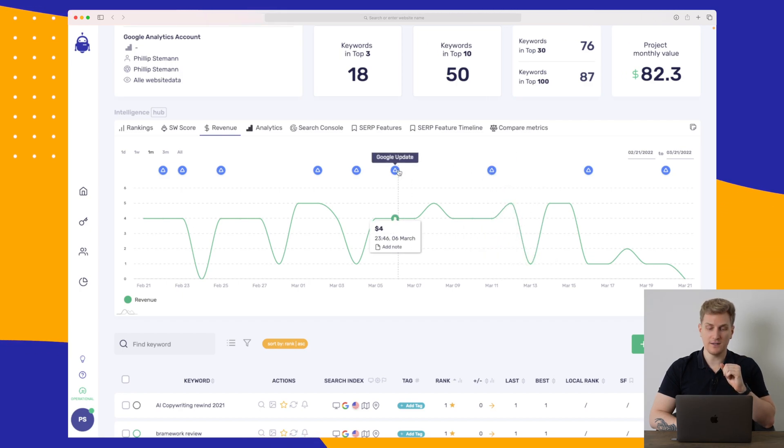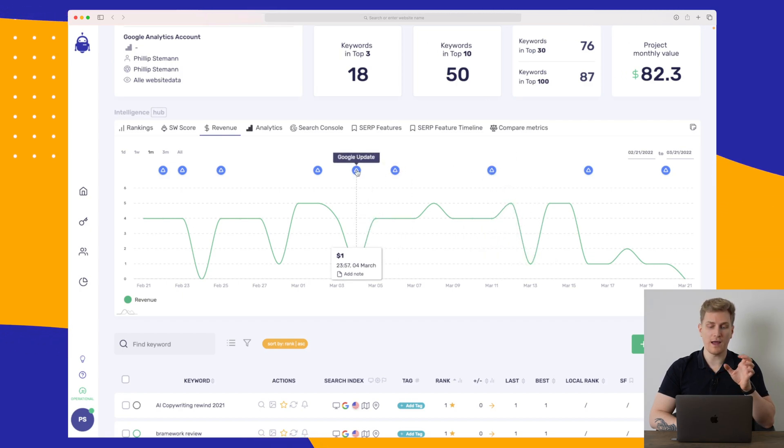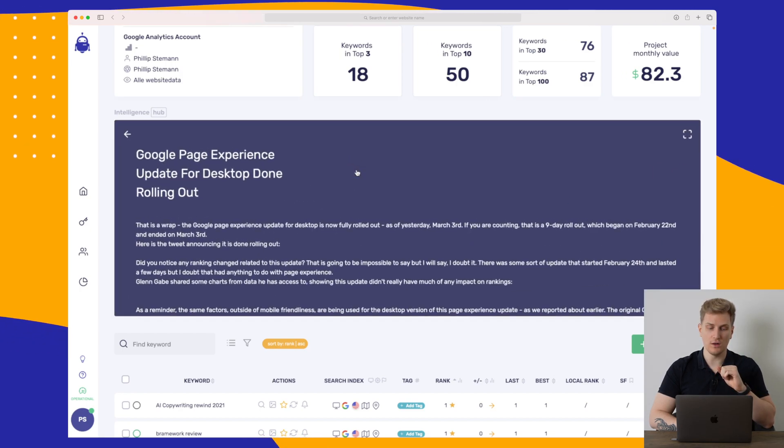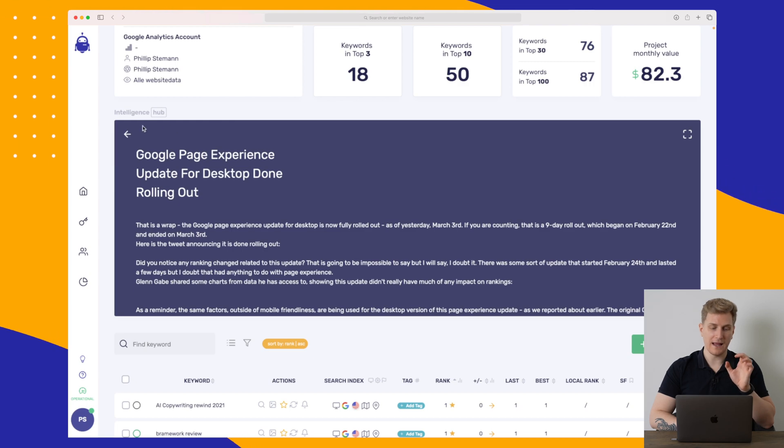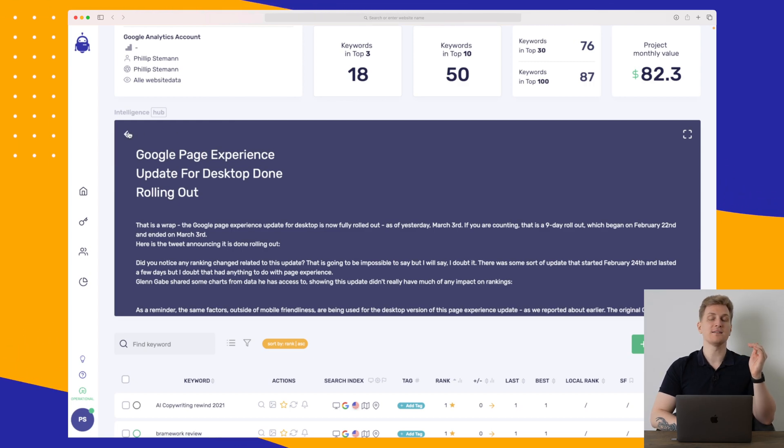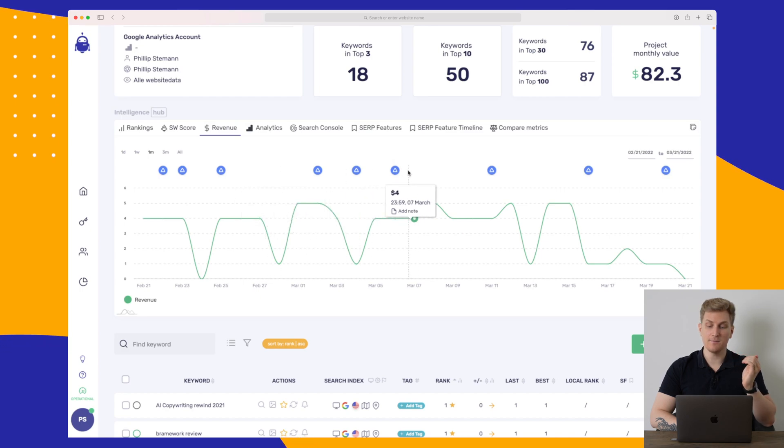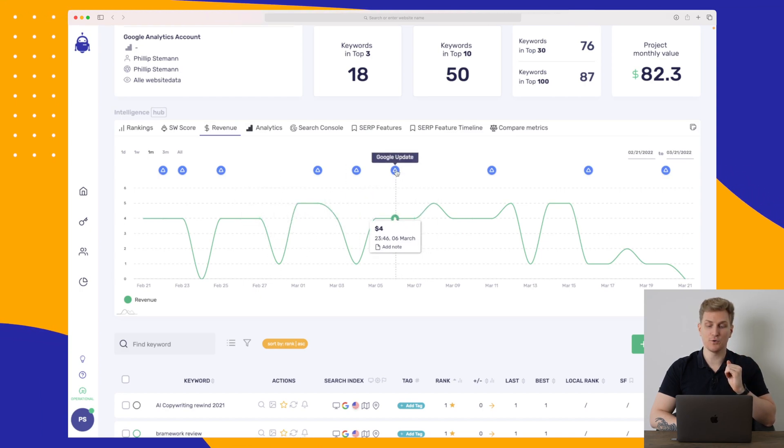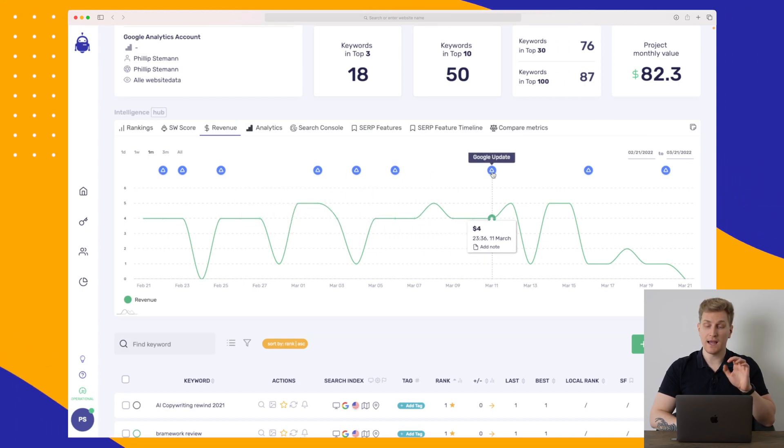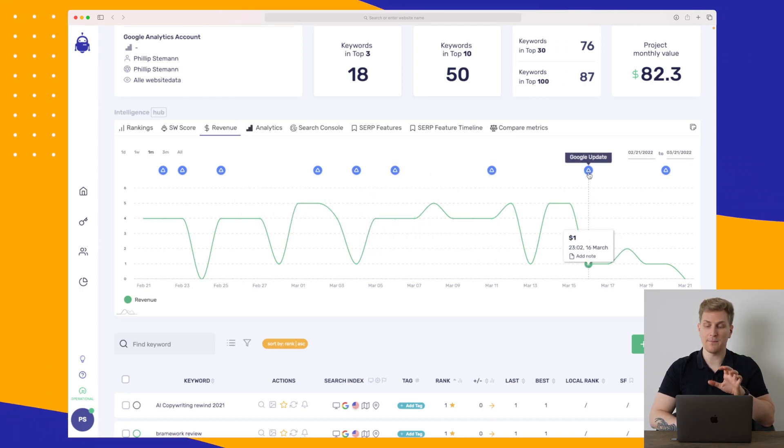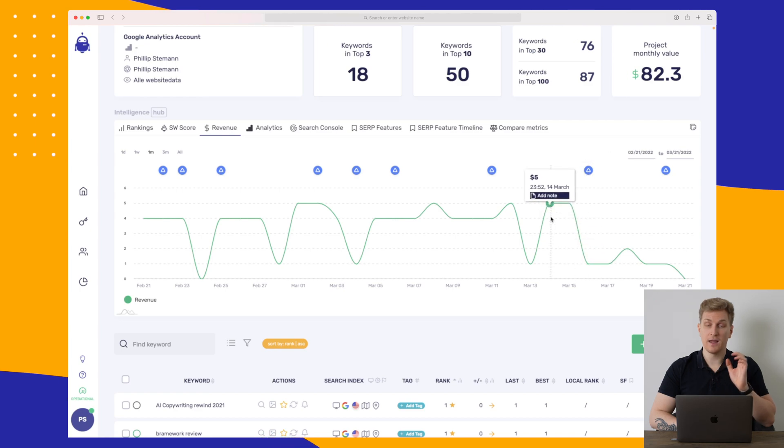And up here, you can see on all of the graphs, the different Google updates. And that is, if you have some rankings and you can see all of a sudden they're just tanking, then it might be because of a Google update. And then you can go in and see what has happened that day.